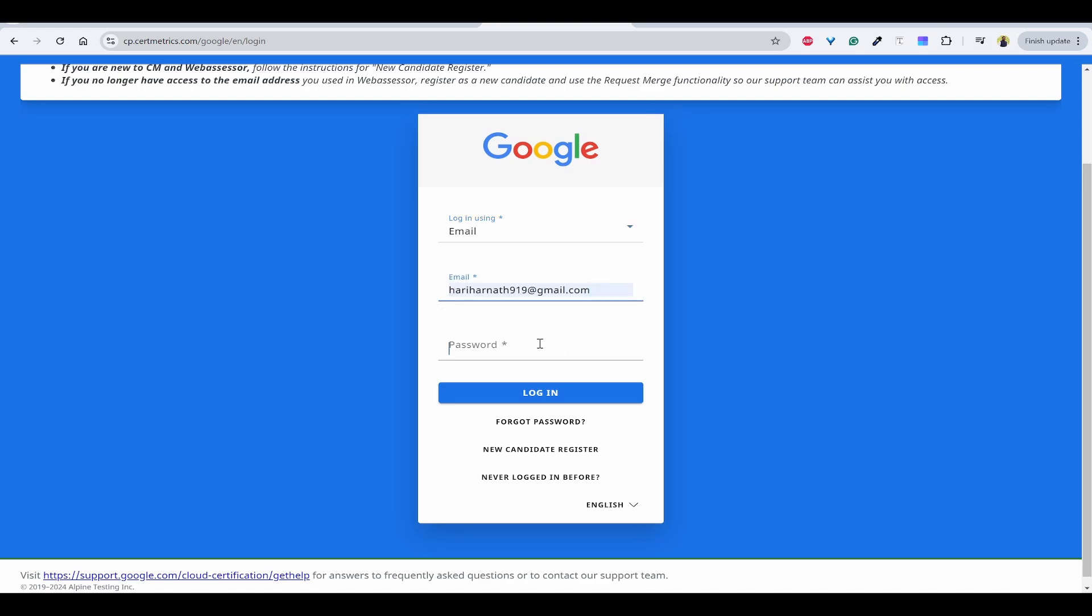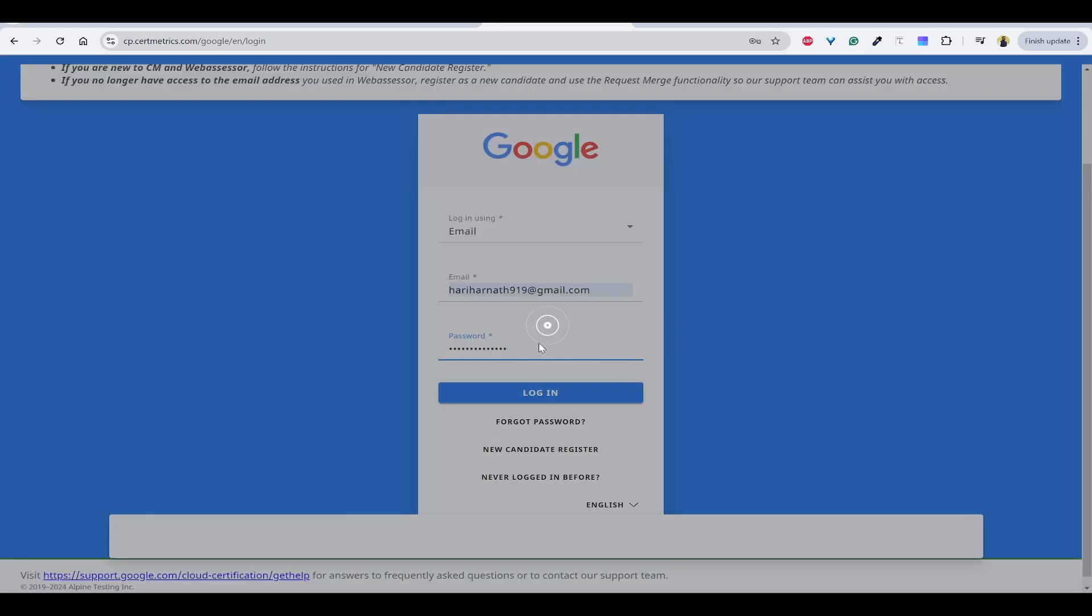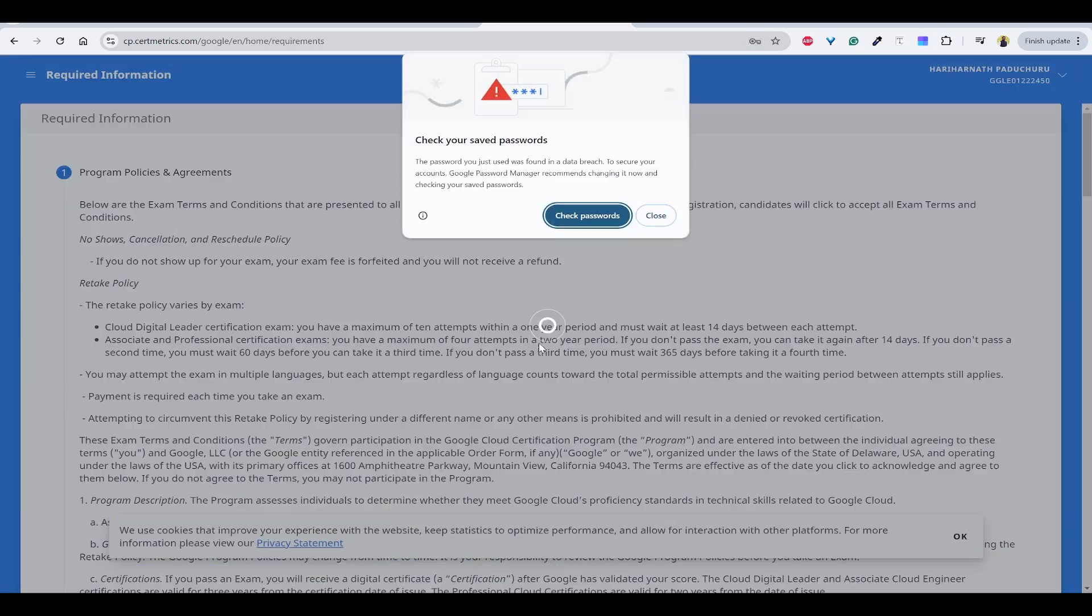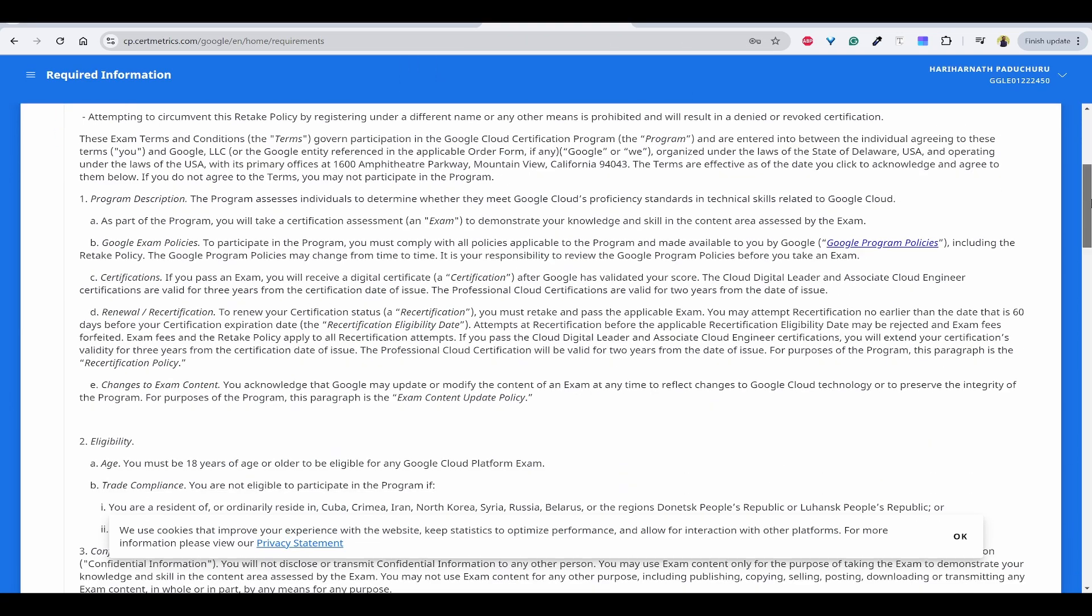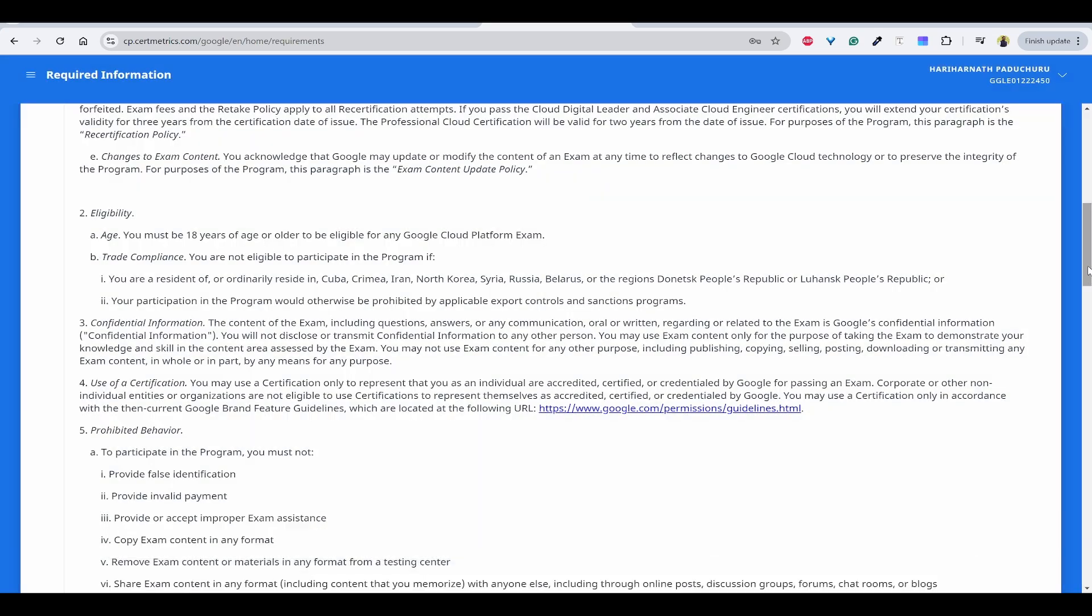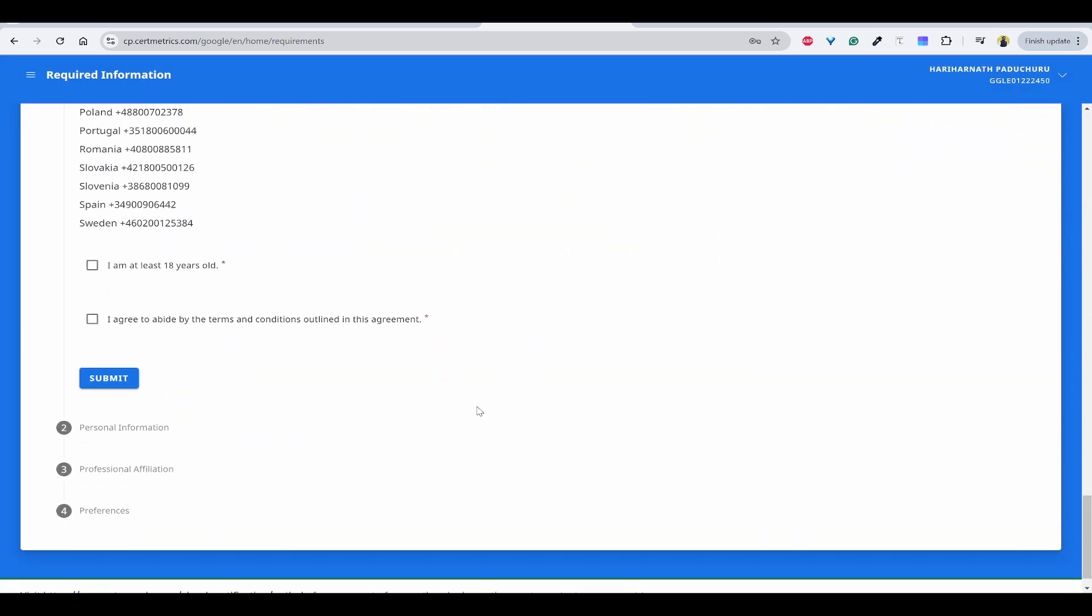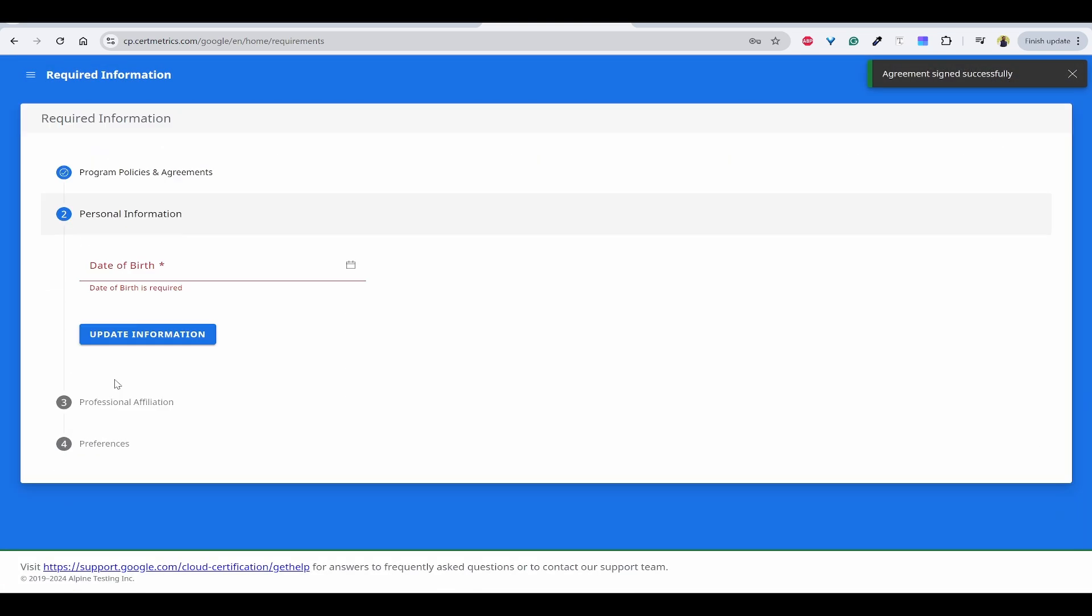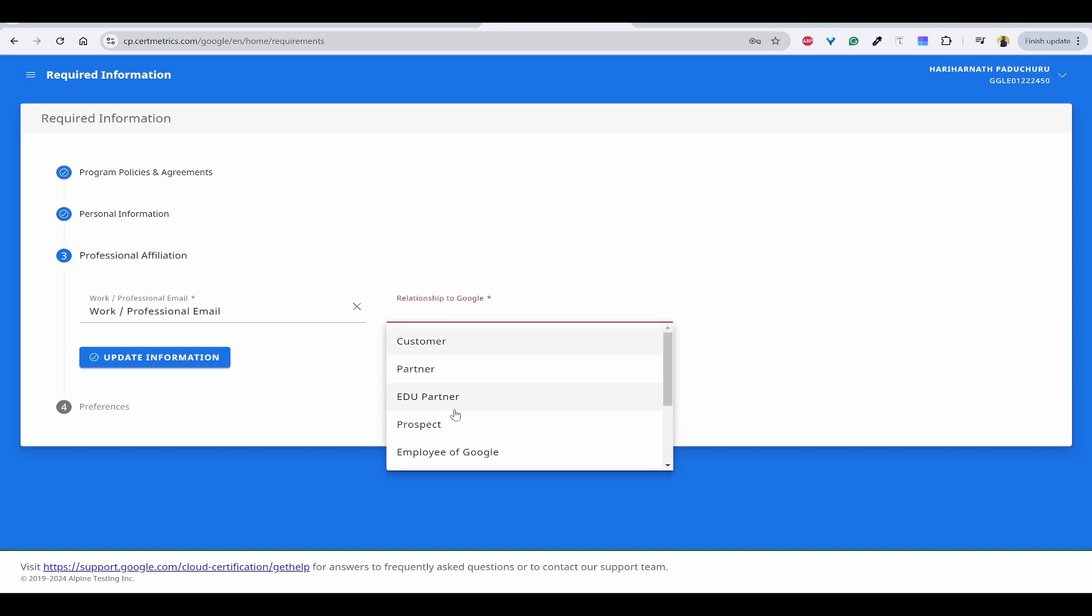I can use email. Now you have to follow this required information and click below that I am at least 18 years old and you agree to the terms and conditions. Click on submit. You need to provide your date of birth. You need to provide your professional email it is asking. You can provide your college ID or your company email ID.